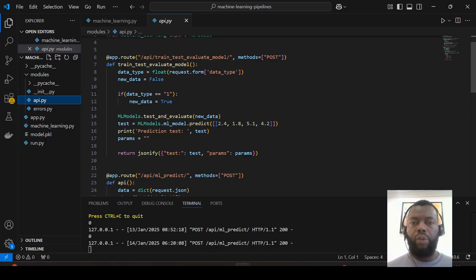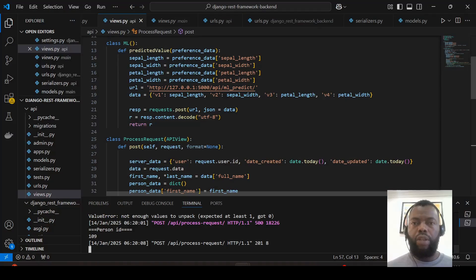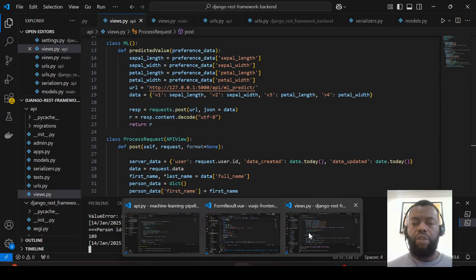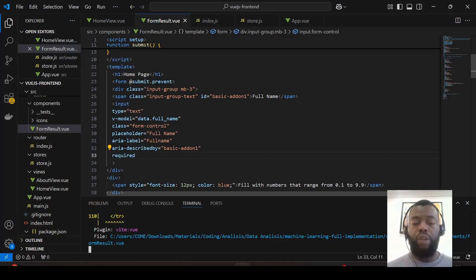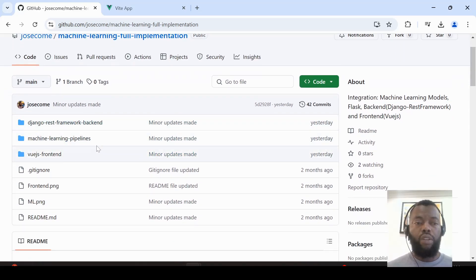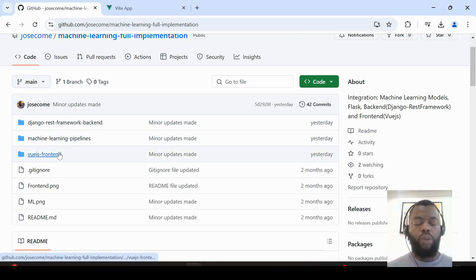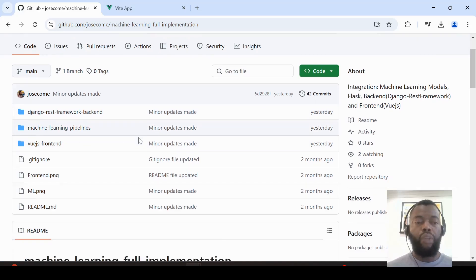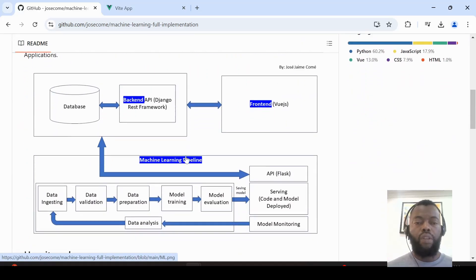Hello everyone. Let's dive into the complete implementation of a machine learning project. This project is composed of three applications: a machine learning pipeline, a backend application, and a frontend application. You can find this code in my GitHub account. Here is a picture of how it works.